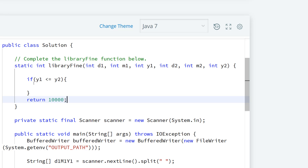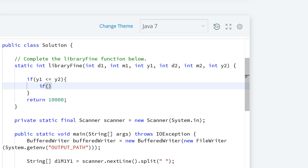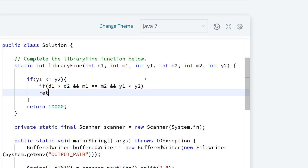The first thing we want to do is check: if d1 is greater than d2, and m1 equals m2, and y1 is less than y2, then we return 0. If d1 is greater than d2 but the month is the same and the year is less than y2, it means the book was returned before it was actually due, so we return 0.